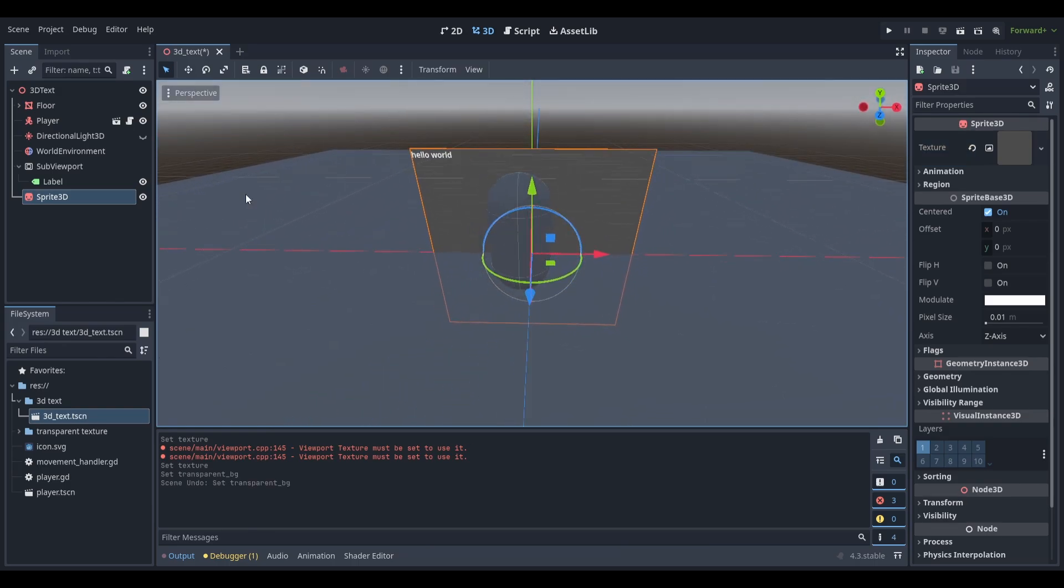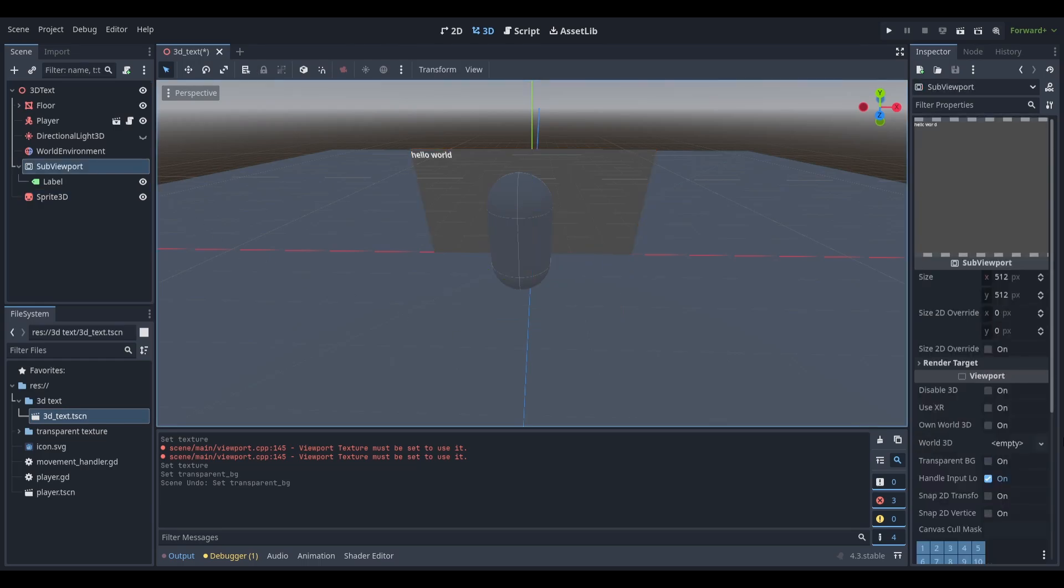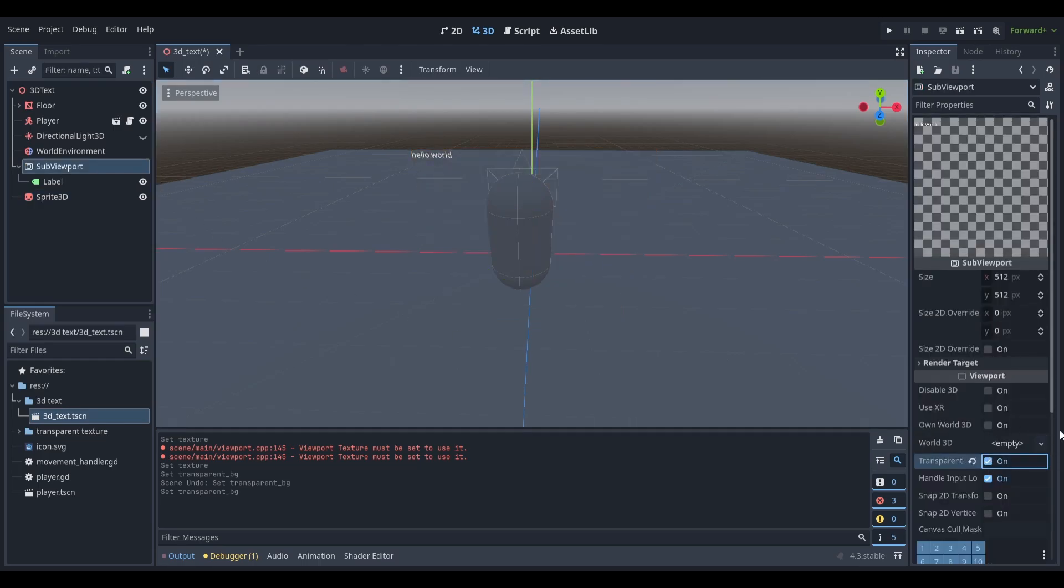Now we have some text in our 3D environment. To make it have a transparent background, select your sub-viewport node and enable the transparent background property.